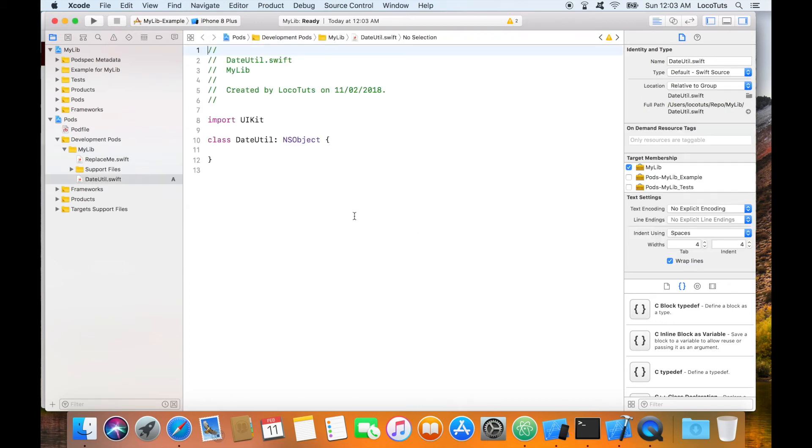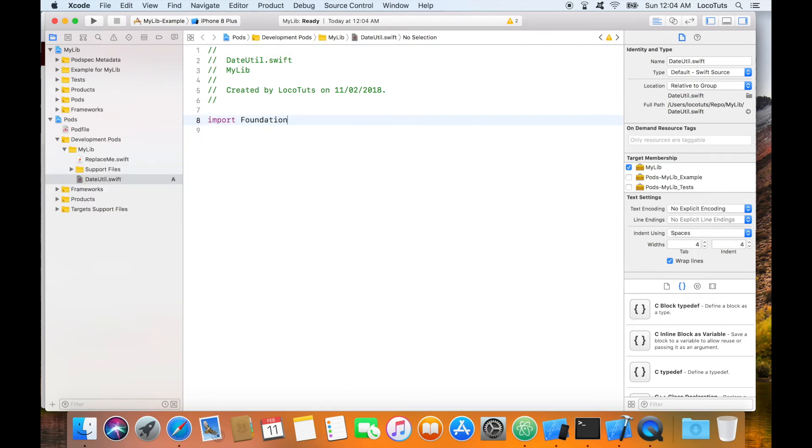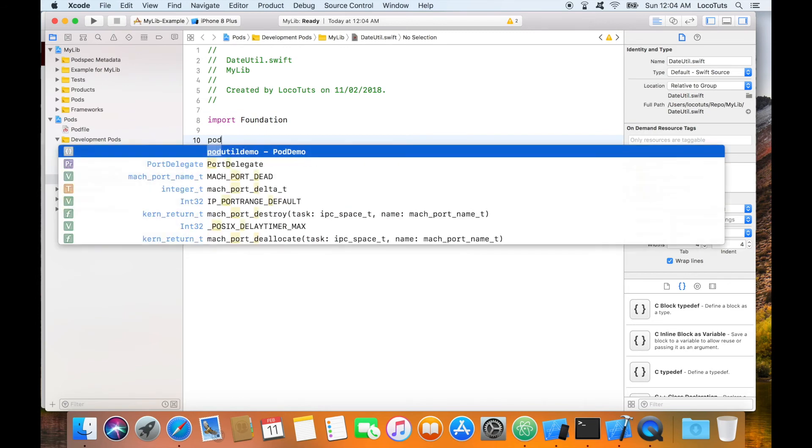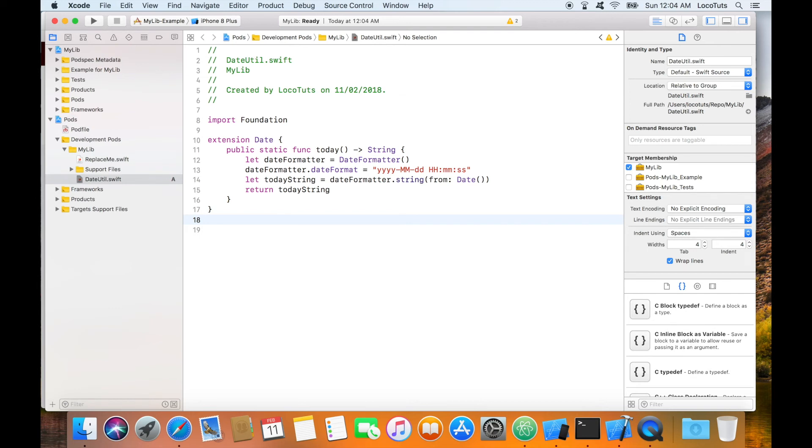I'm going to remove this code and import foundation then insert a snippet I created earlier. I created a date extension with a public today function which prints the current date and string. When writing classes or functions you meant your users to use and have access to, make sure they are public.